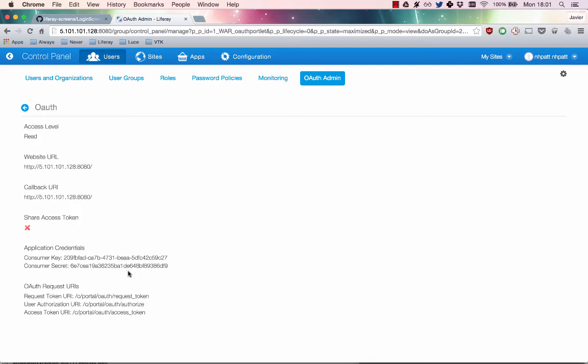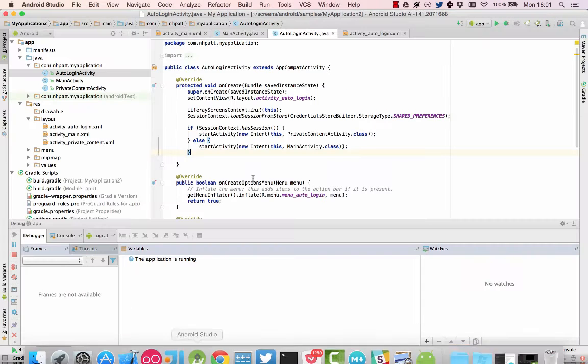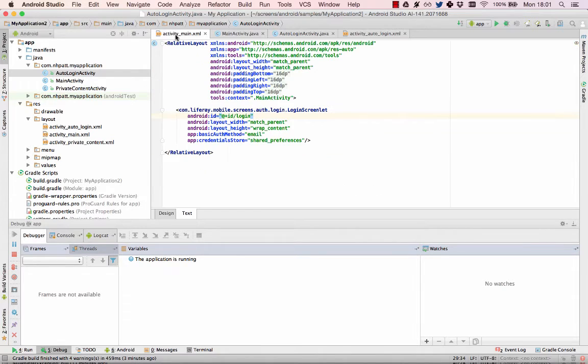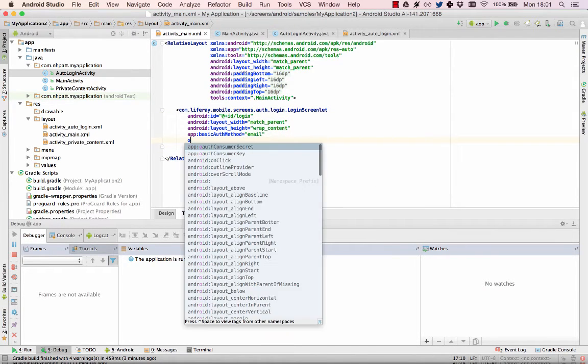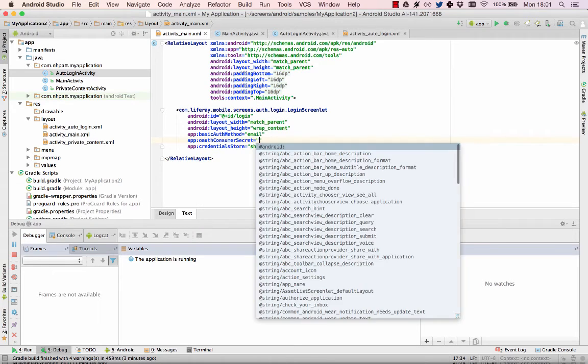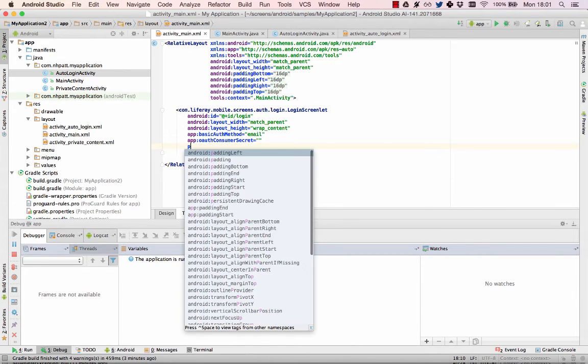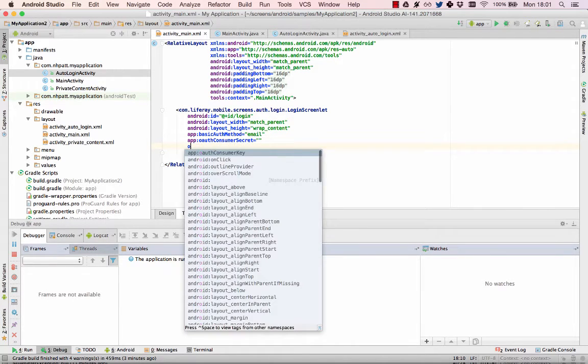Now open the layout in the Android app that contains the login screenlet. In the screenlet, add the attributes app OAuth consumer secret and app OAuth consumer key. You can use Autocomplete in Android Studio to insert these attributes.